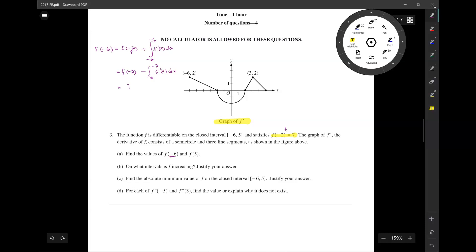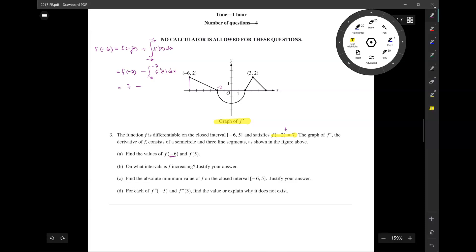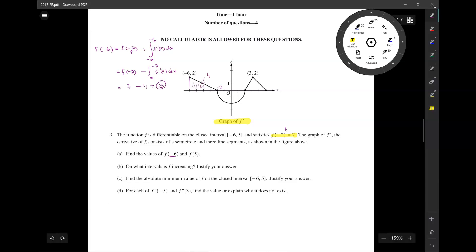f of negative 2 is 7, minus the area from negative 6 all the way to negative 2, and that's just 4. So 7 minus 4 is equal to 3.